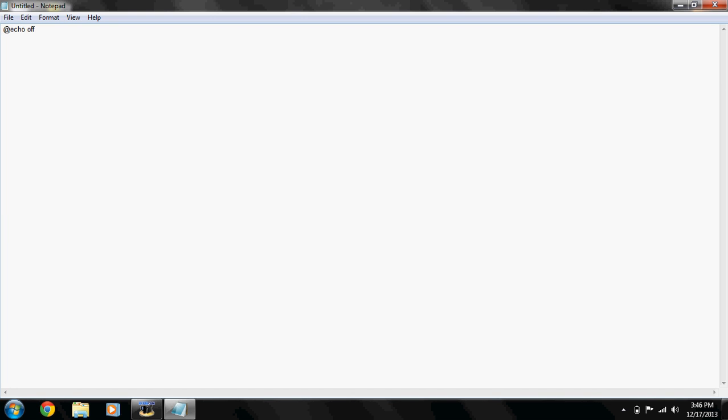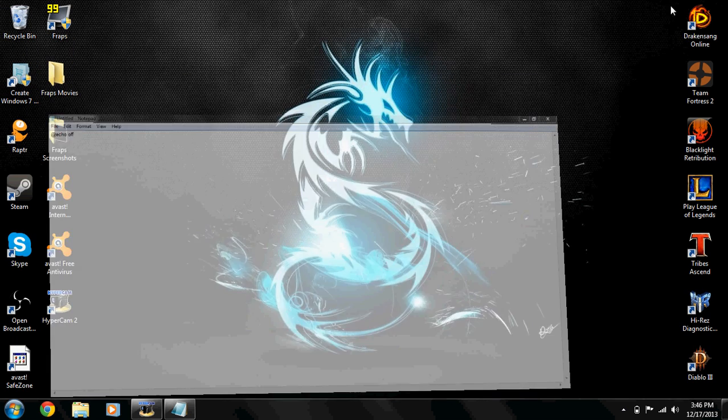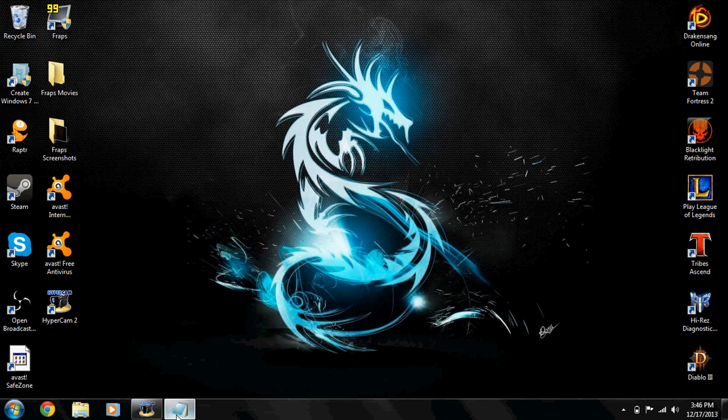The basics I'm gonna show you are really basic. I'm gonna be showing you the echo command and the pause command. There's only two I'm showing you today, and if you want me to show you some more to get